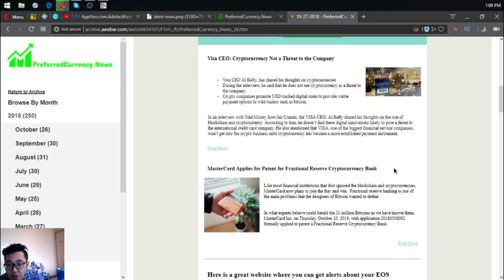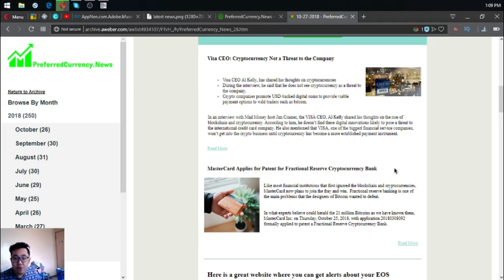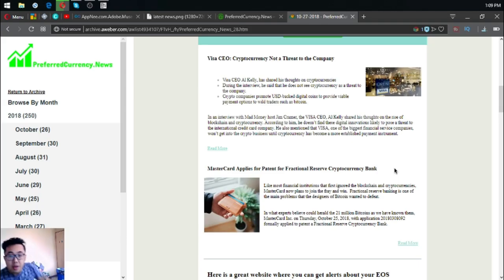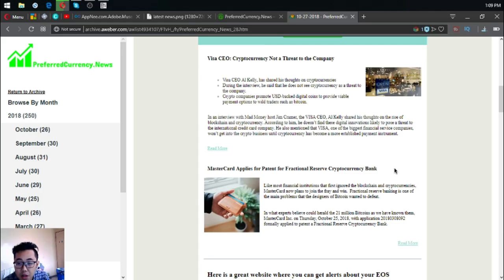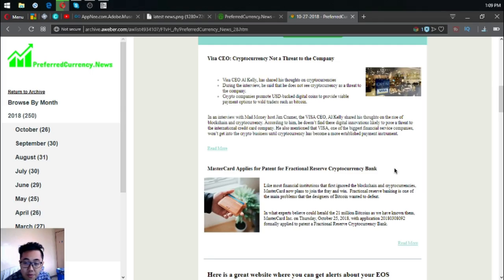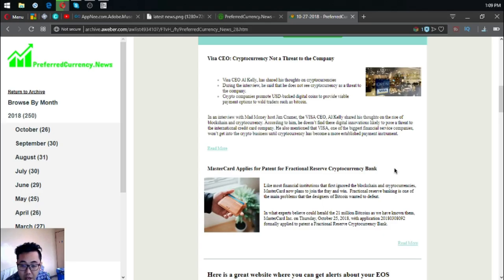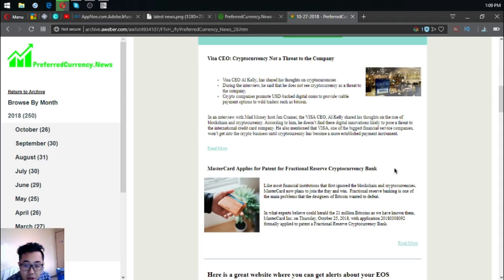Like most financial institutions that first ignore the blockchain and cryptocurrencies, Mastercard now plans to join the fray. Fractional reserve banking is one of the main problems that the designers of Bitcoin wanted to defeat. In what experts believe could herald the 21 billion Bitcoins as we have known them, Mastercard Incorporated on Thursday, October 9th, 2018 with application 20180308092 formally applied patent fractional reserve cryptocurrency bank.